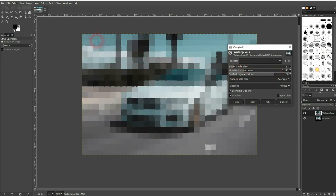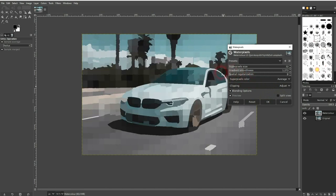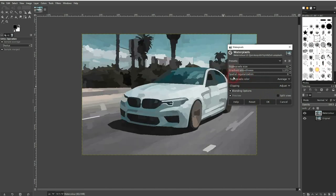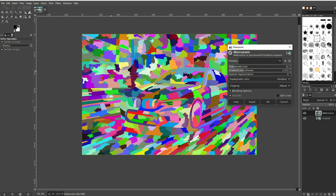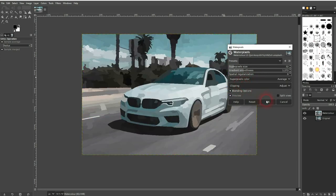And the last one is going to make the pixels visible. So to have a smooth result, go down with it to zero. The clipping doesn't make a difference. The superpixel color gives us the option to randomize the colors. But we want to keep the colors to average. Just confirm it.